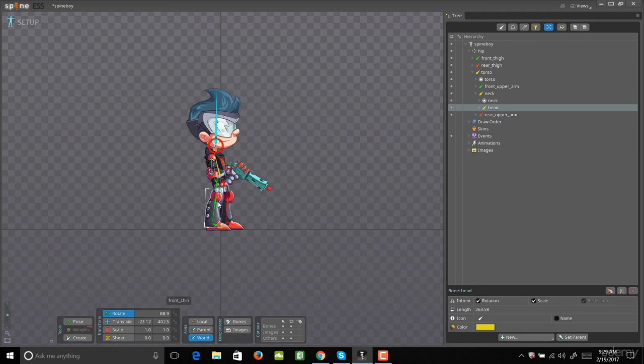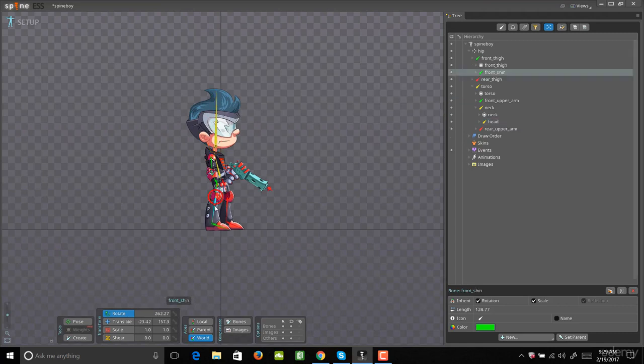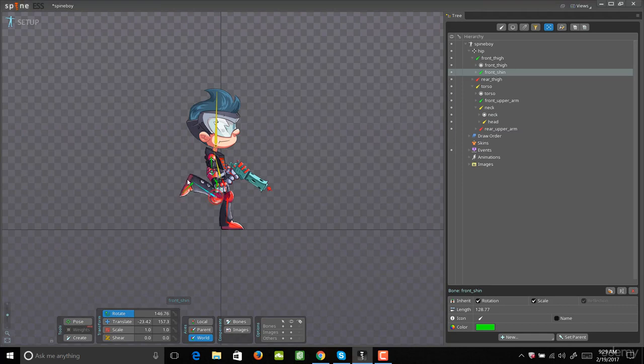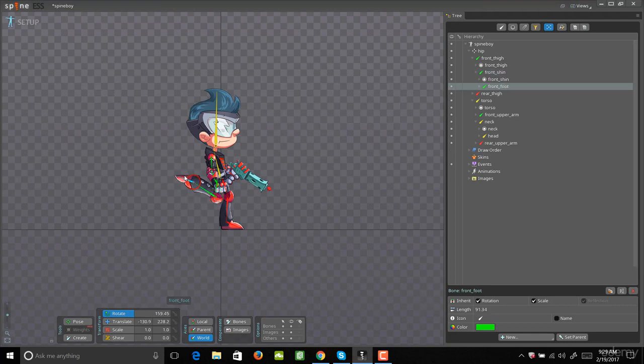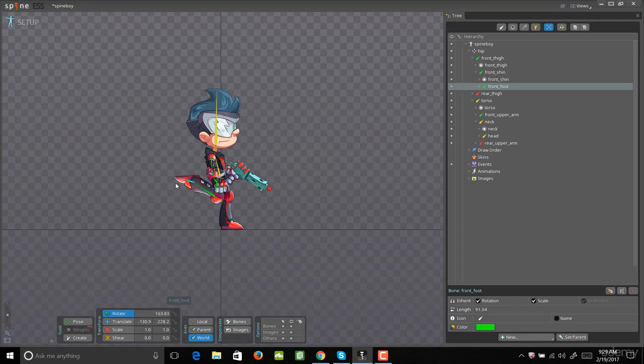We can also grab another bone. If we grab this leg bone right here and click on that little arrow, now you see we can rotate that leg. We can even rotate all the way down to the foot. And so this is basically how Spine works.